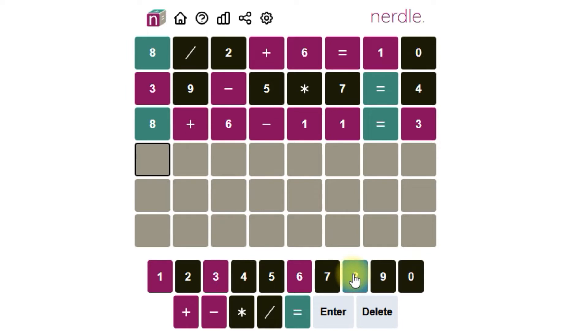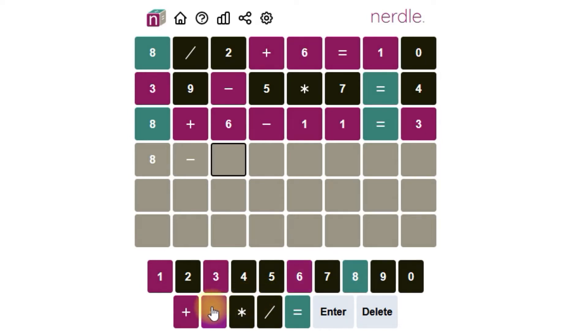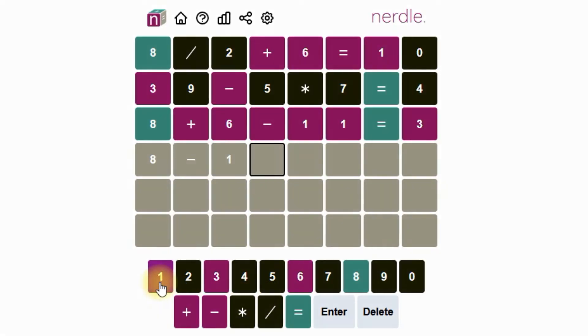So this equation has to start with an 8. It can't start with an 80 something because there's no 80 something that's minus plus is going to get us down to a single digit answer. So that means the minus has to be second.